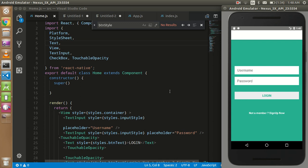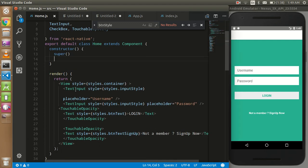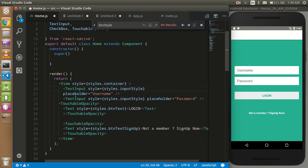Hi guys, welcome back. In this video tutorial we are going to learn how to put numeric and alphabetic validations in React Native. You can put any kind of validation like email validation, special character validation, and whatever you want using regex. The basic concept is what we are going to understand today, so let's get started.